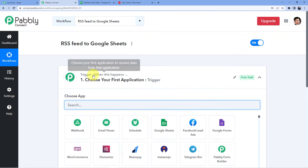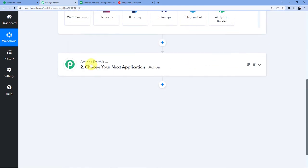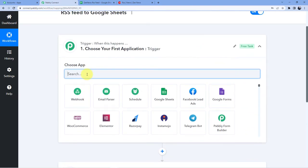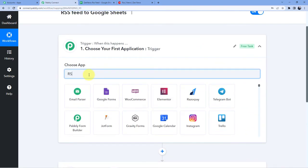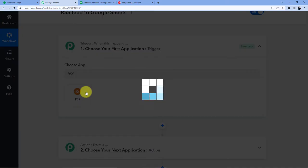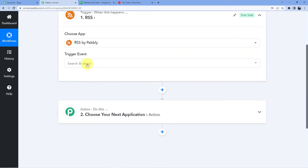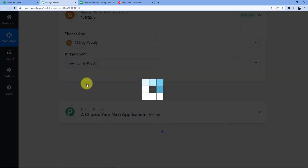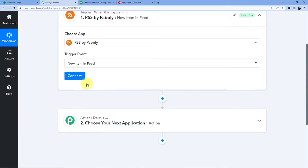Now trigger window is the window where an event is happening at the start of the process. Action window is the window where an event is happening at the end of the process or when the final event is happening. So what we are doing here in trigger we are having RSS feed capture so we will just go for RSS and here we are going to click on new item in feed.